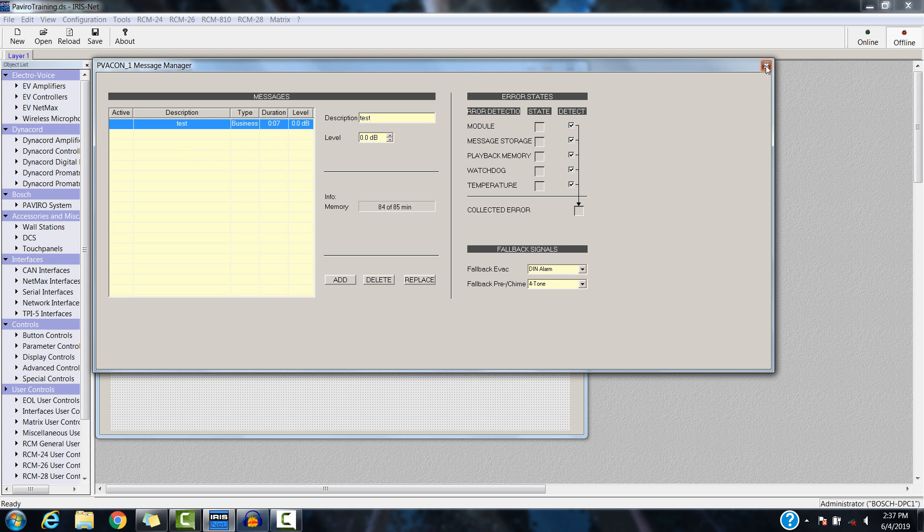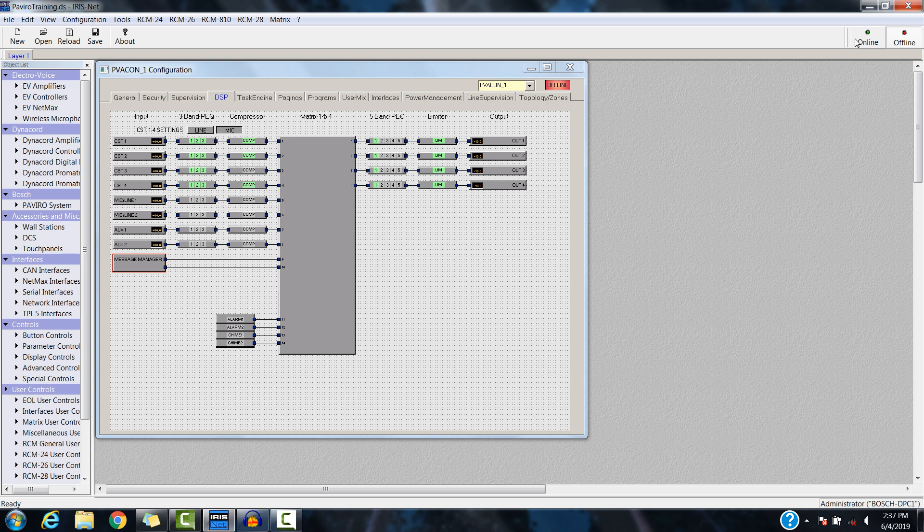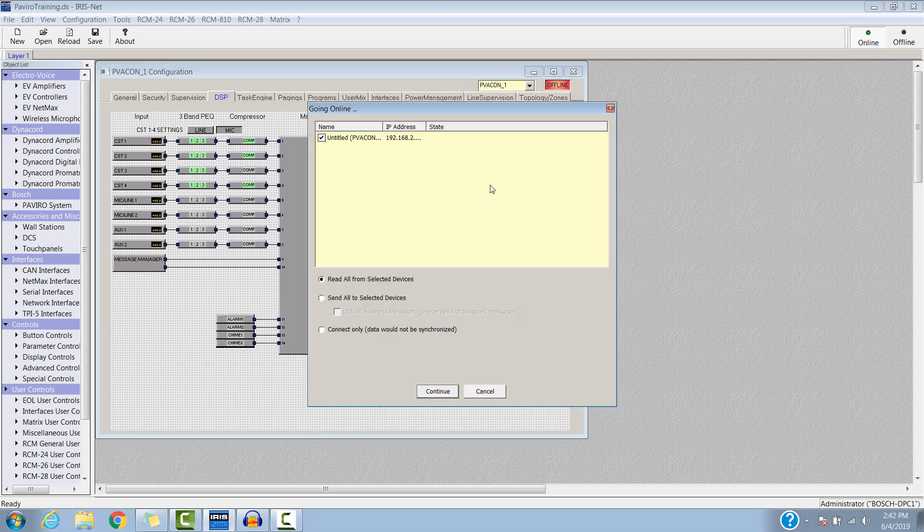So, what happens is the next time I go online, I'll need to click Send and then Upload Business Messages. It'll also upload any other messages like EVAC or QIIME at the same time.